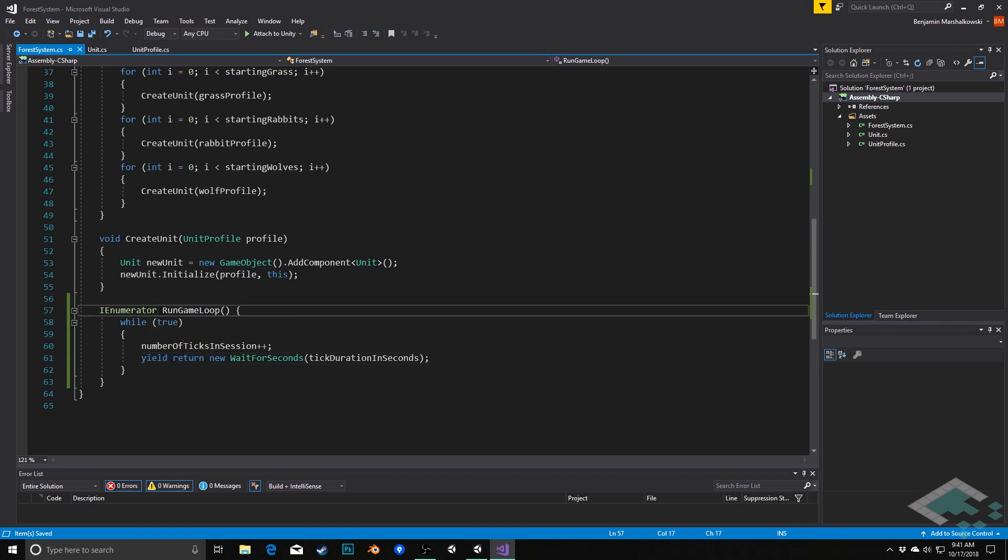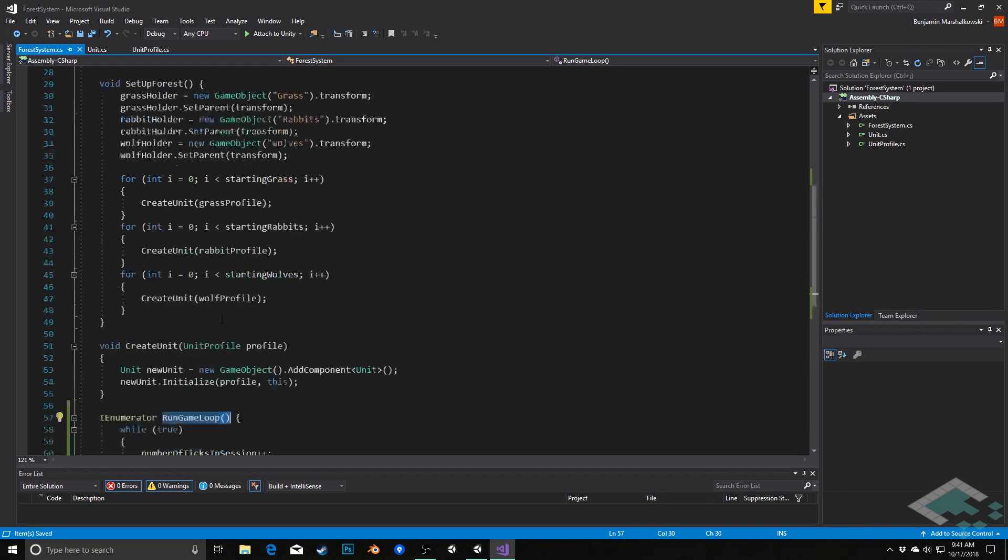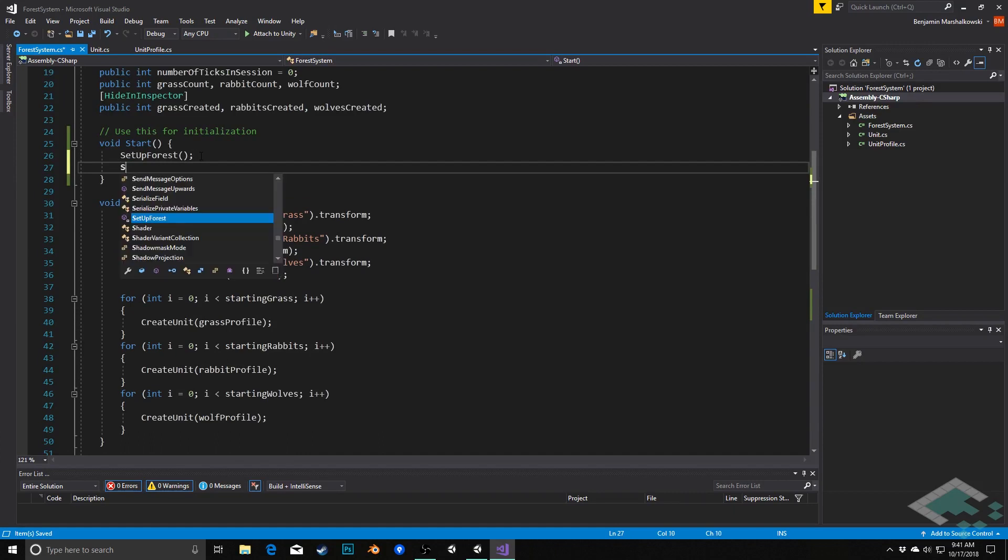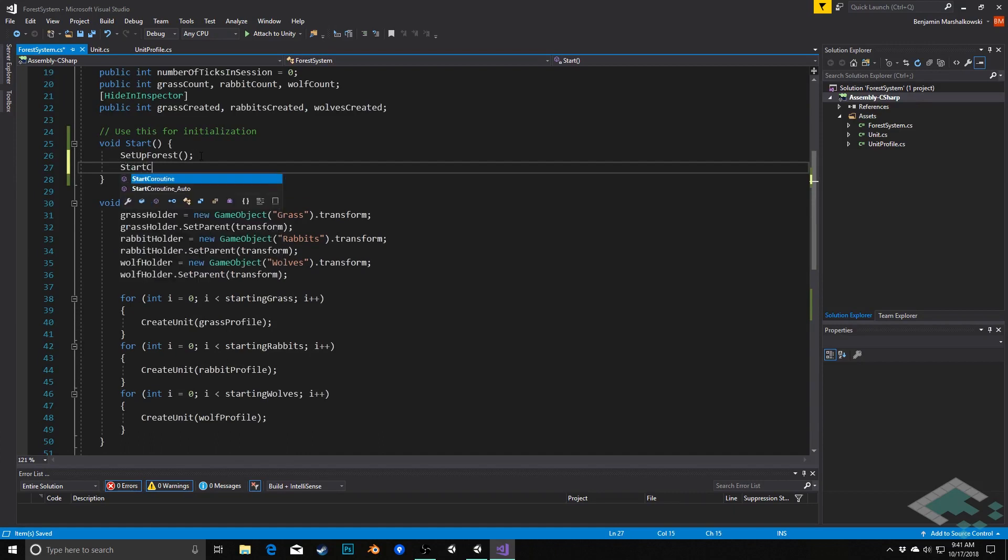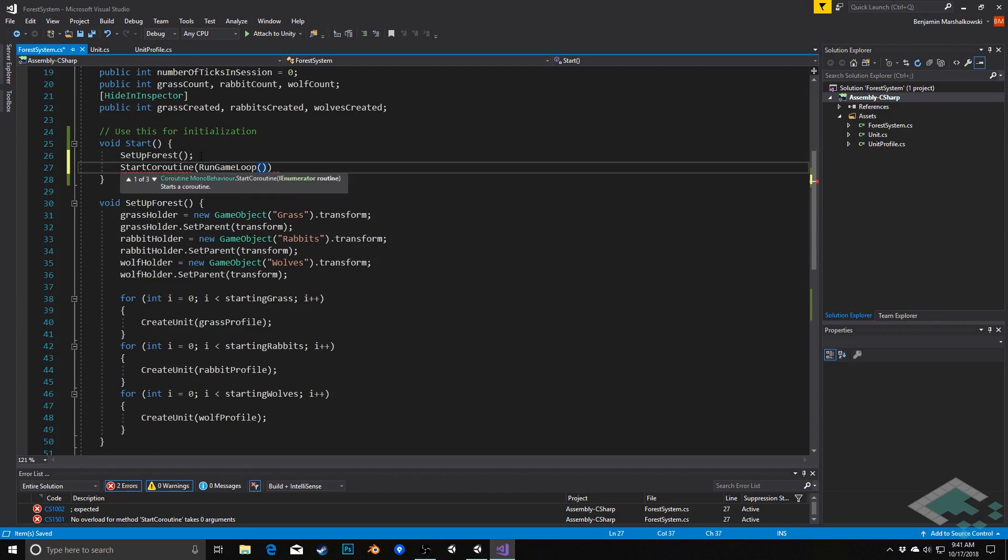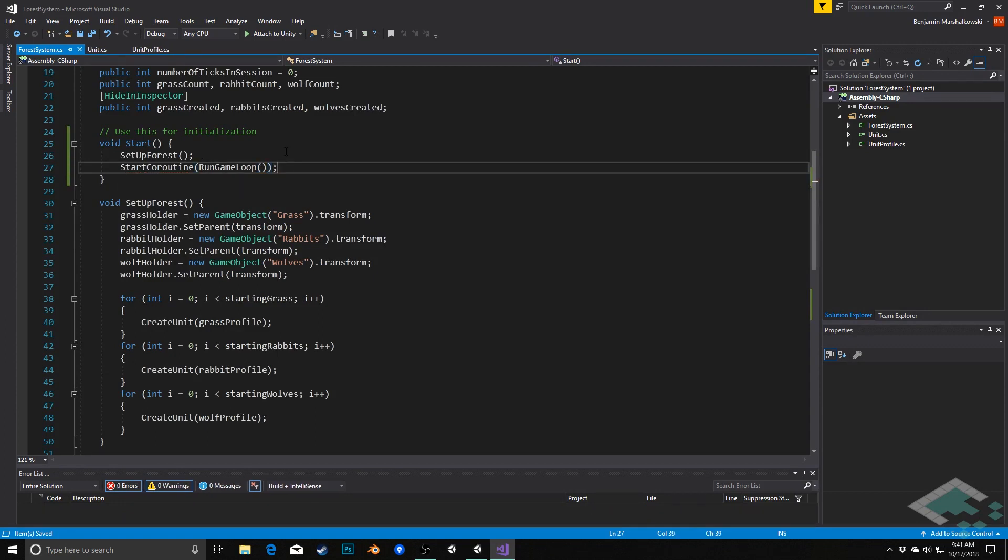What we do need to do though is to call this coroutine in the start method as well. So once we've set up our forest we can then say start coroutine and we'll say RunGameLoop and that will get us what we need.